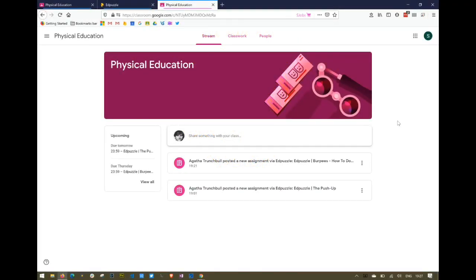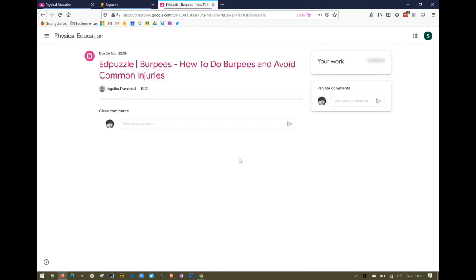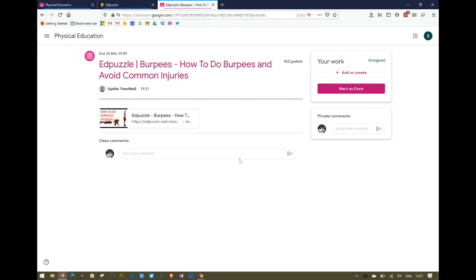Logged in as a student now, let's see what the student sees. I've gone into my Google Classroom — bearing in mind I have not been in Edpuzzle before as the student — so we'll just see how easy it is. I can see I've got two assignments under my stream; I can check them under classwork as well. I'm going to go into the Burpees one. It comes up and there's a link there; I can also mark it as done as usual, but before I do that I want to go into Edpuzzle.